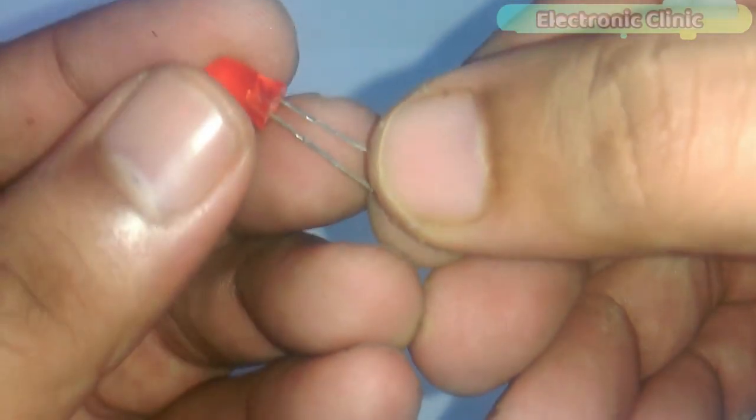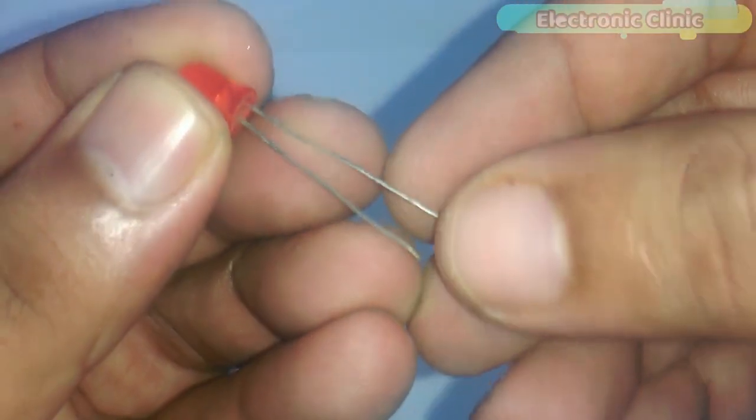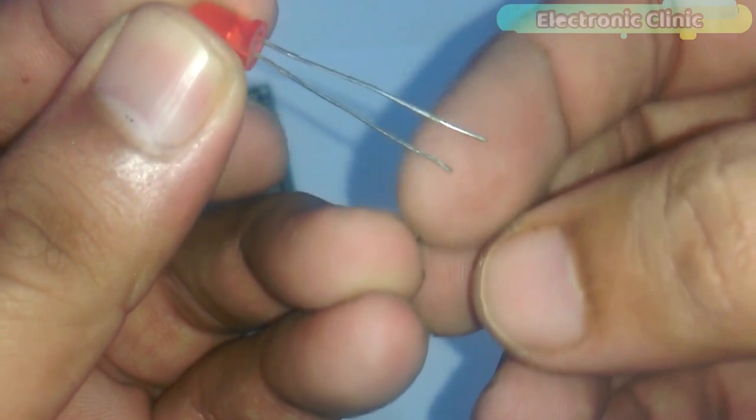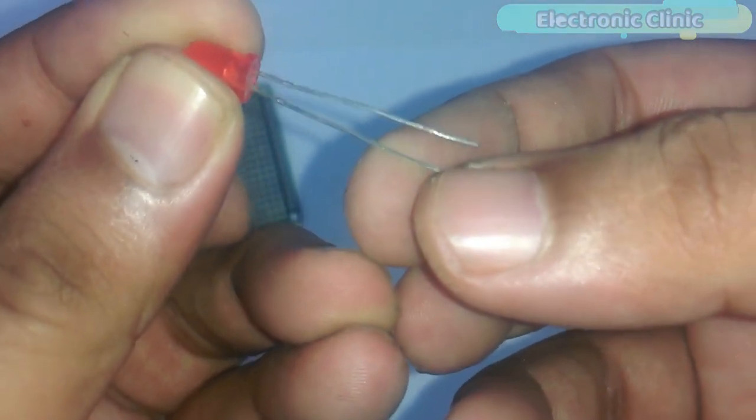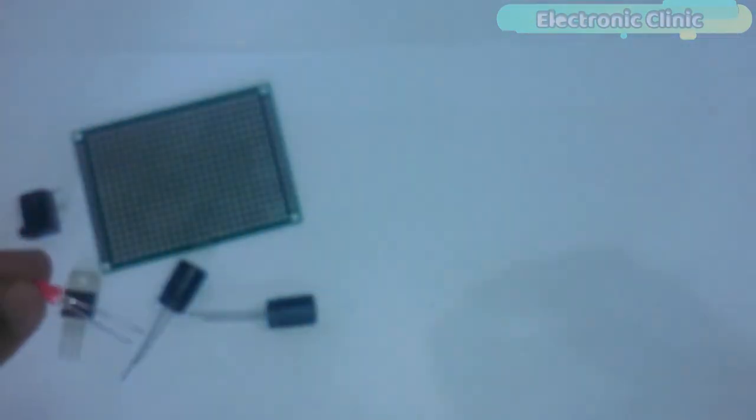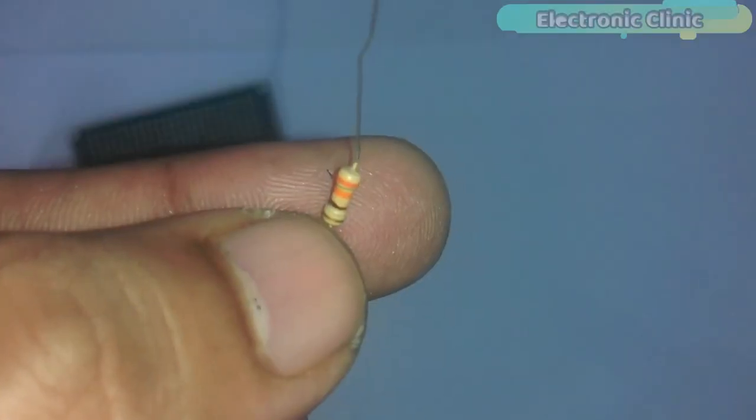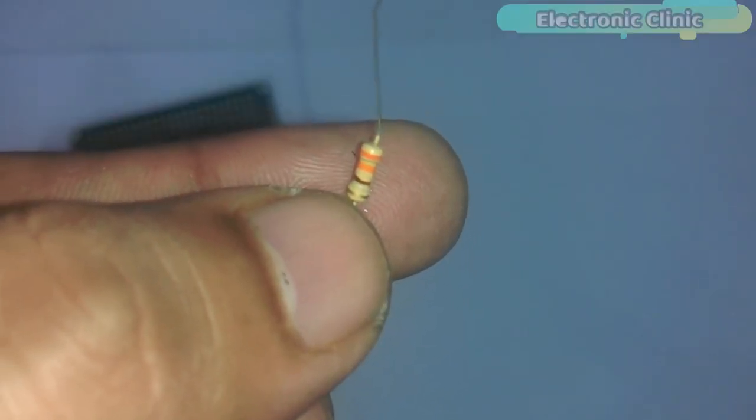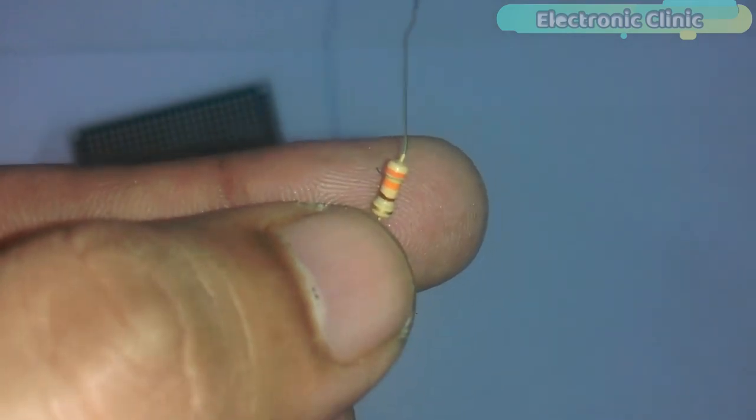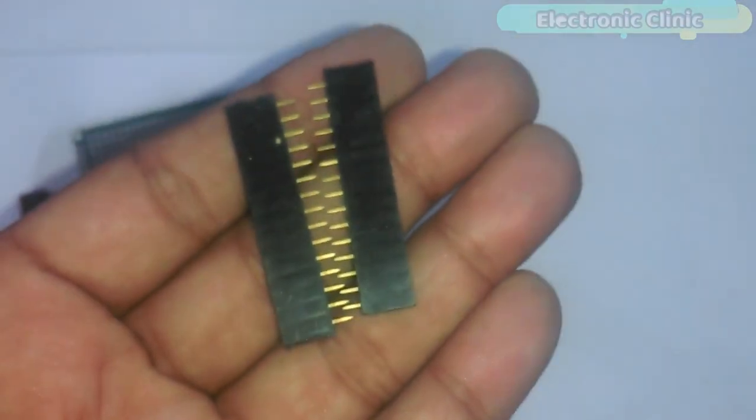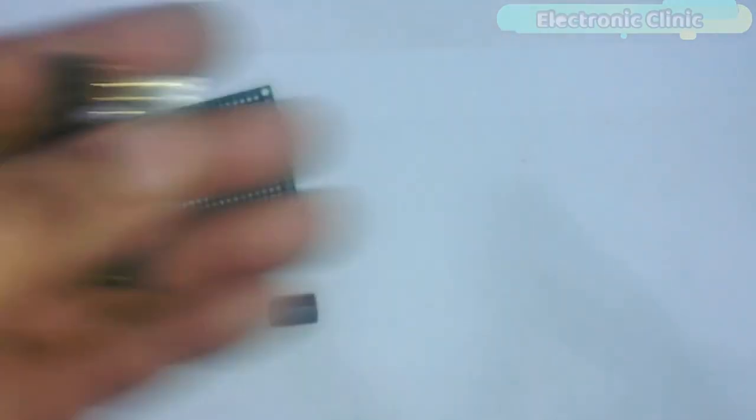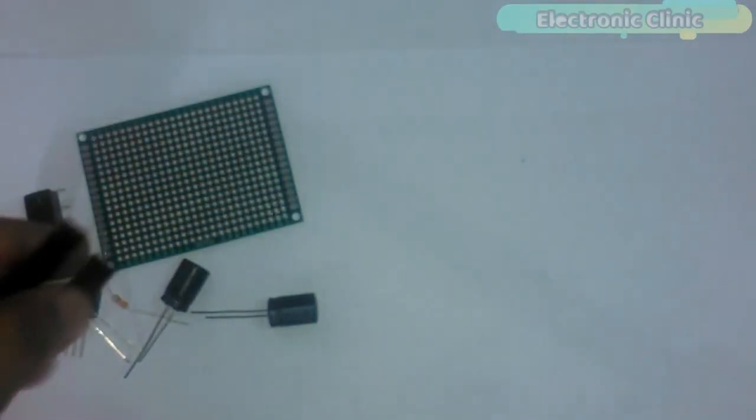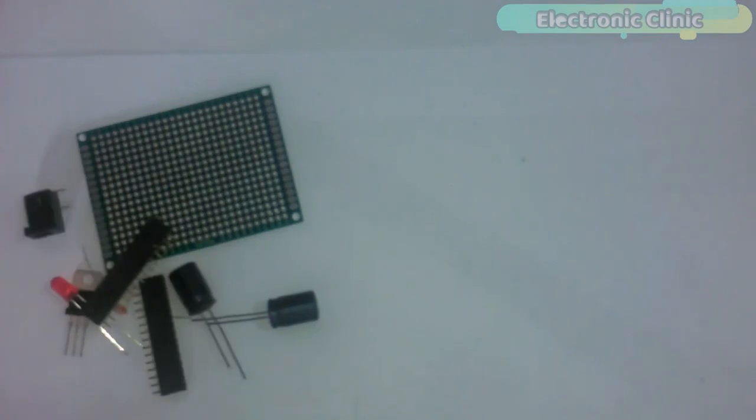Number 8, LED. The longer leg is the anode and the shorter one is the cathode. Number 9, 330 ohm resistor and finally number 10 female headers. These components can be purchased from Amazon. The components purchase links are given in the description.